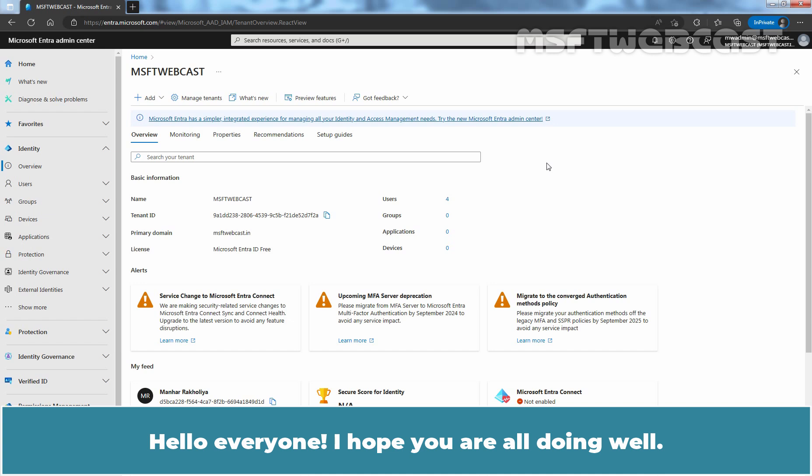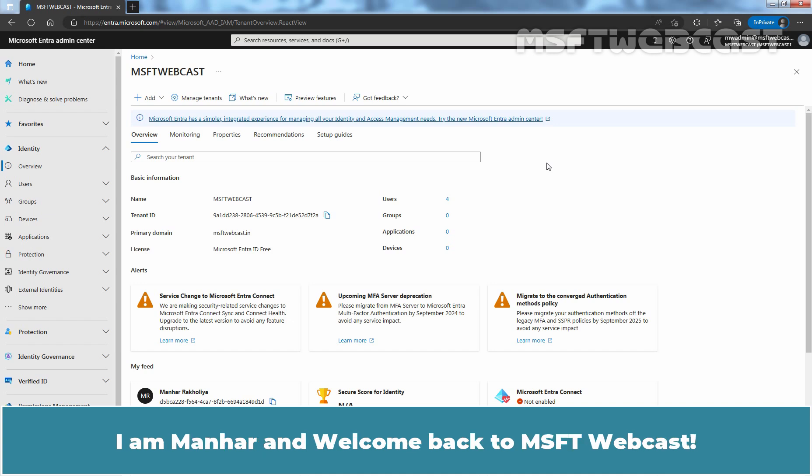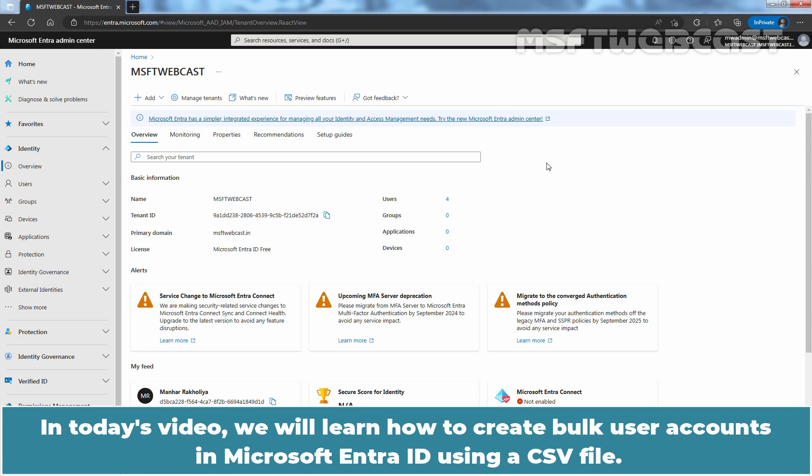Hello everyone, I hope you are all doing well. I'm Manhur and welcome back to MSFT Webcast. In today's video, we will learn how to create bulk user accounts in Microsoft Entra ID using a CSV file.